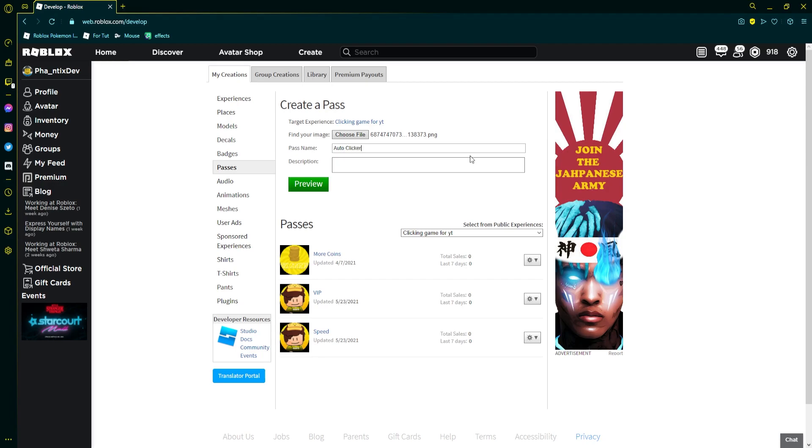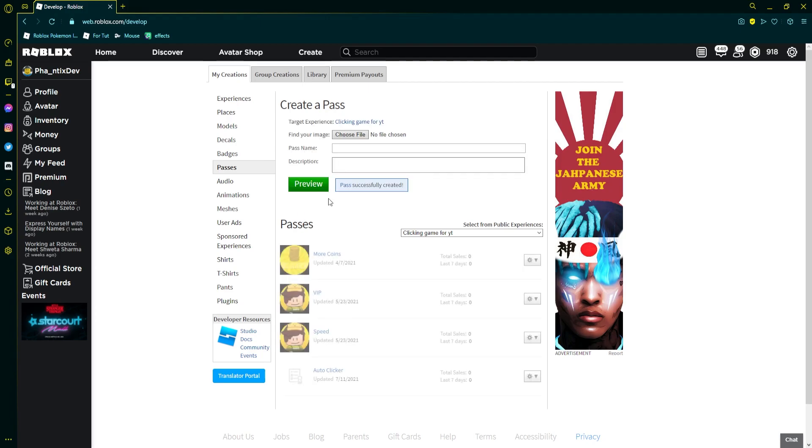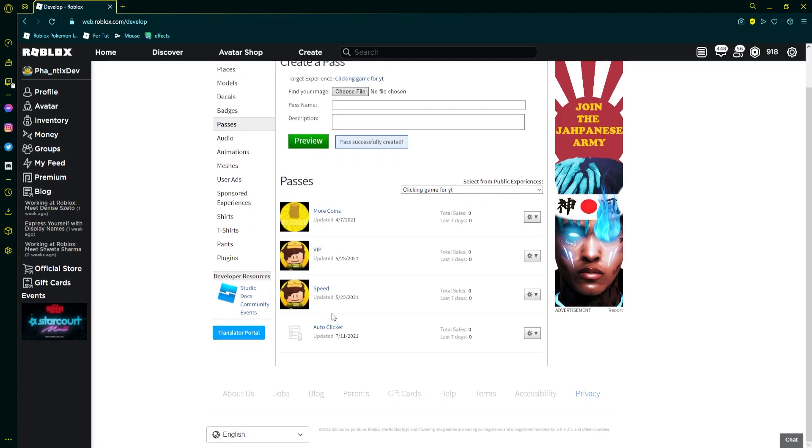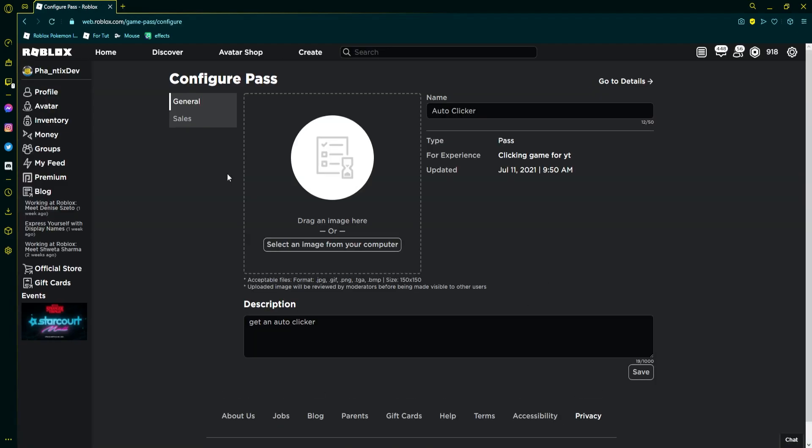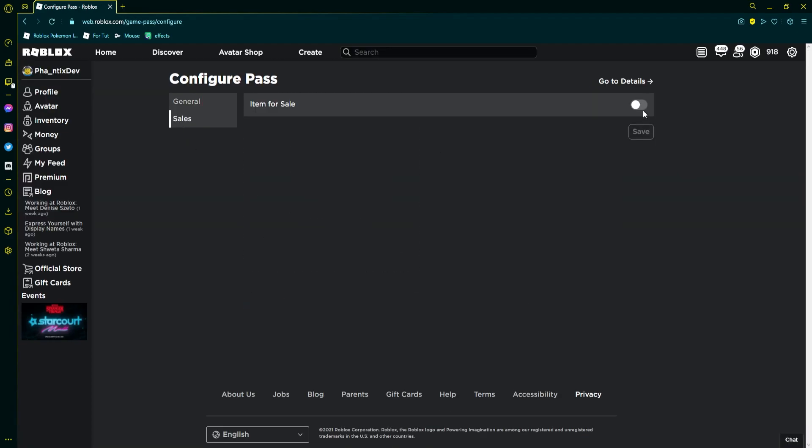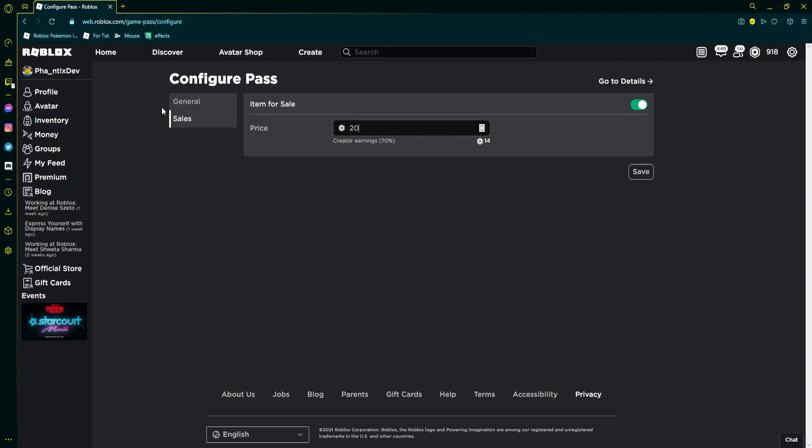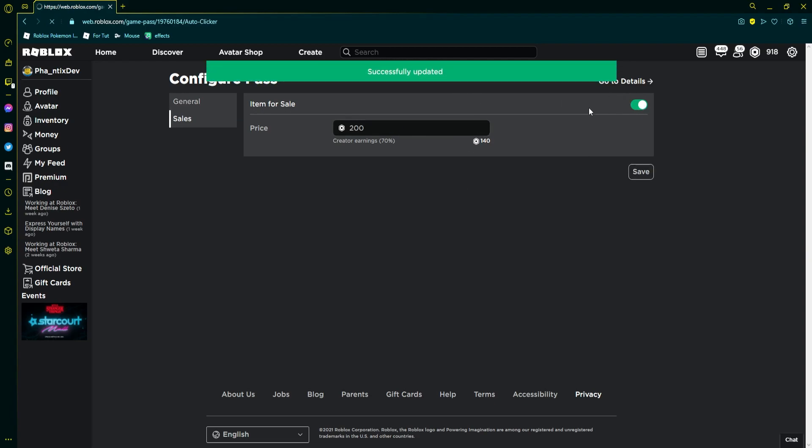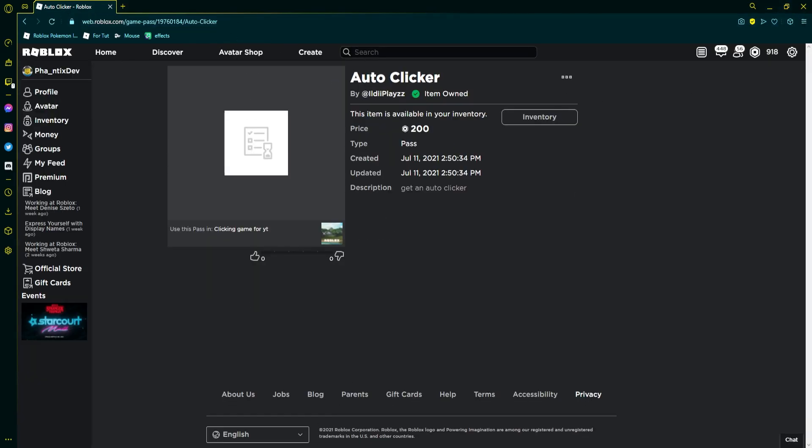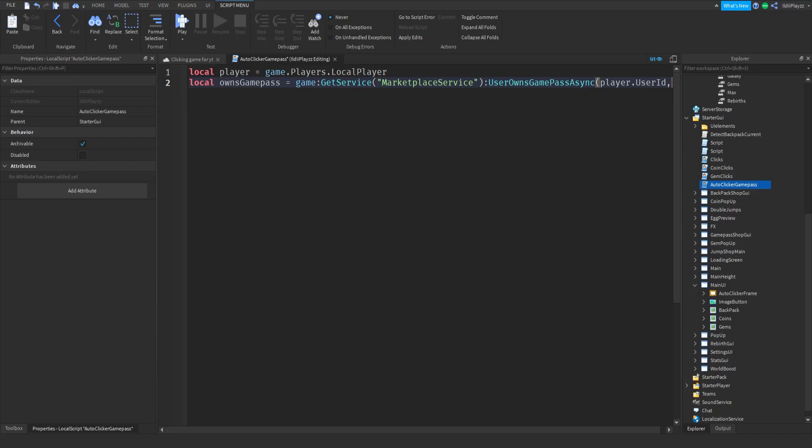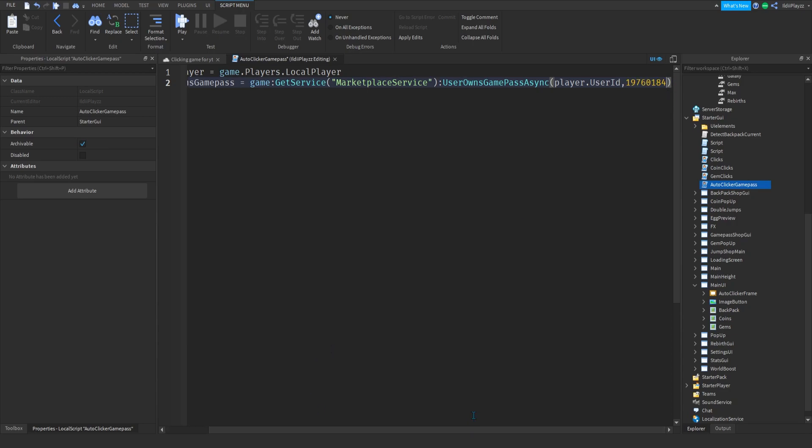Alright guys, so once you actually found this you want to just choose a file real quick. I'll just make it anything I don't know. Auto clicker, get an auto clicker, preview. Now once you do that you want to configure it like that, go to sales, item for sale and do like 200 or something I don't know. Now press back over there and then copy the ID at the top. And then we go back to Roblox Studio real quick and we paste the ID right there.